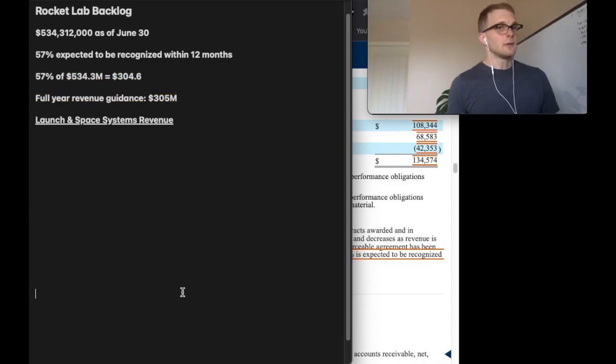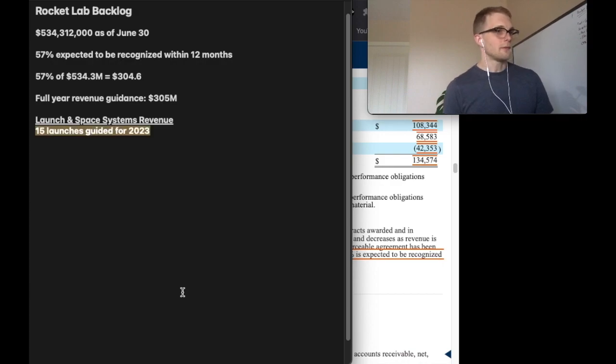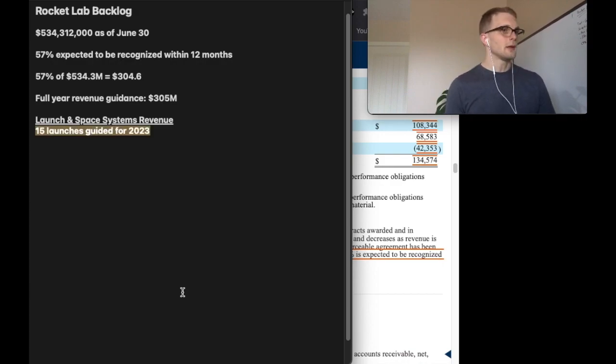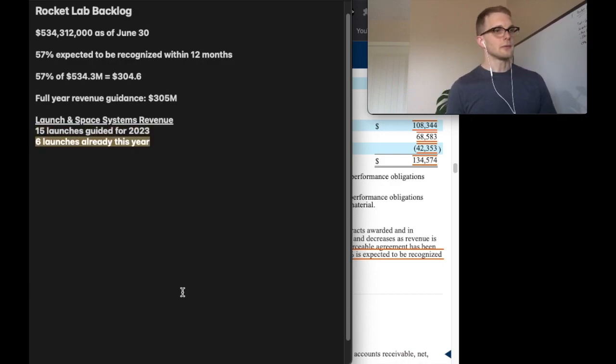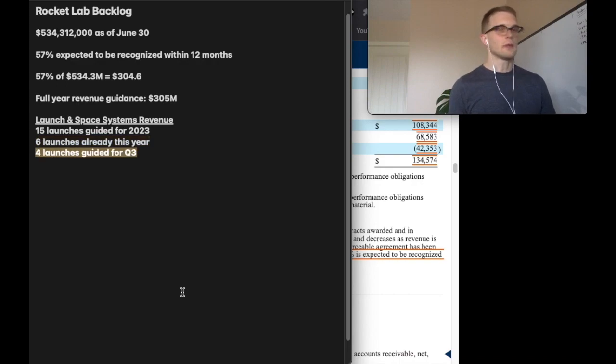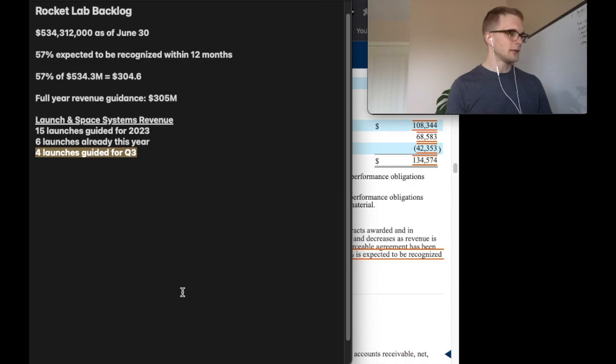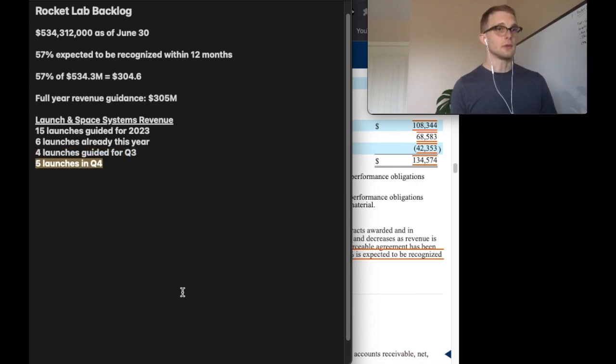As of the Q2 call we have 15 launches guided for the full year of 2023. In the first half we've already seen six of those launches. In Q3 we've already seen one with another three expected, total of four. That leaves us with five launches for Q4.